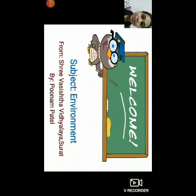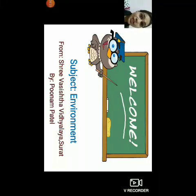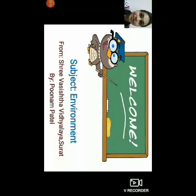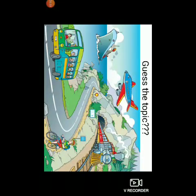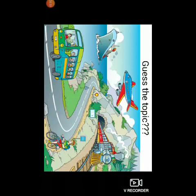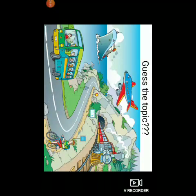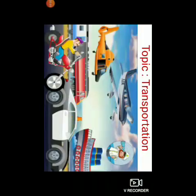Before I tell you today's topic, I want you all to guess today's topic through a picture. So, let us look at the picture. Can you see something in this picture, children? Yes, there are many vehicles moving, right? So, our today's topic is transportation.